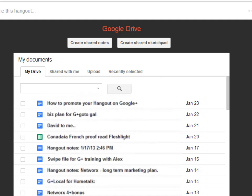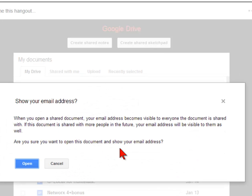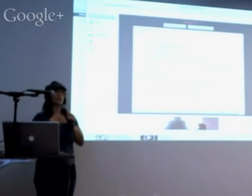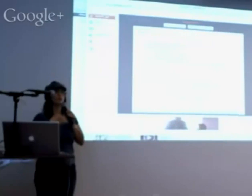When you click 'Create Notes,' it will alert you that everyone on the Hangout will have your email address because they'll be sharing that document with you. This will be saved in Drive for later use — you can remove permissions later on. You can also create a sketch pad and just draw things.